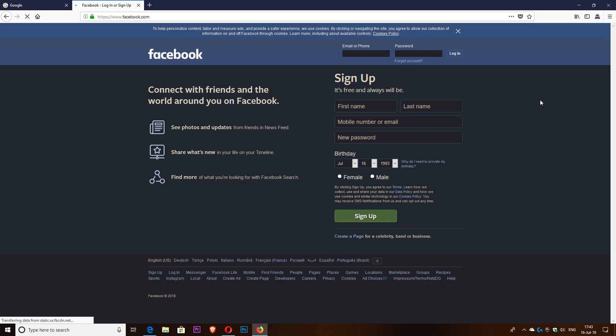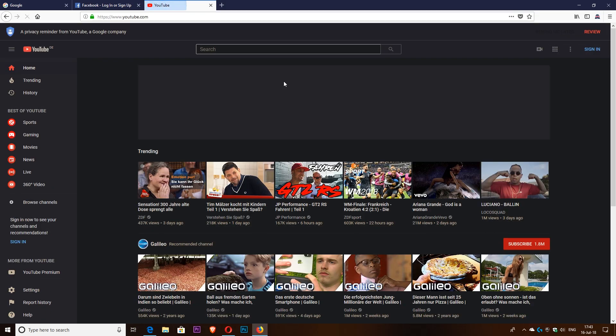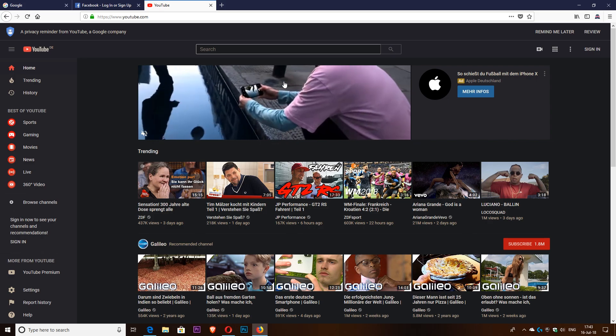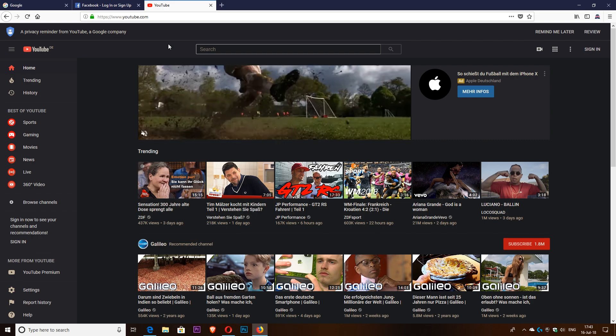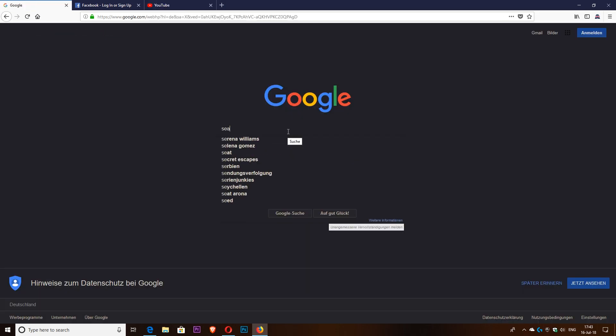If I go and open Facebook, Facebook is going to be dark as well — you can see it's dark. YouTube as well. There are YouTube-specific add-ons that change YouTube to dark theme, but with this add-on you can use just one add-on for any website that you want.